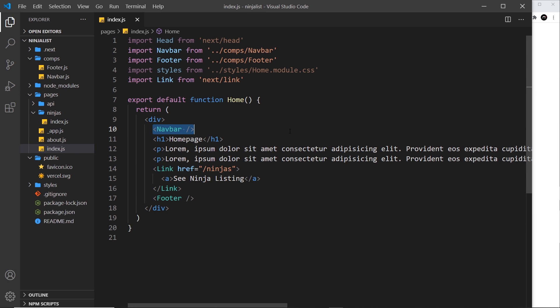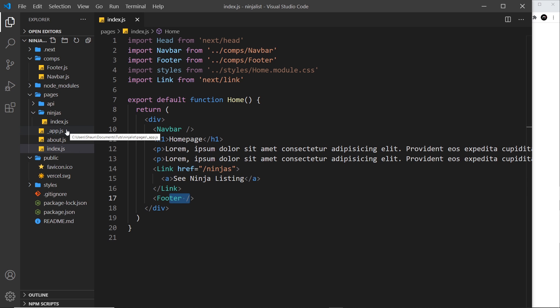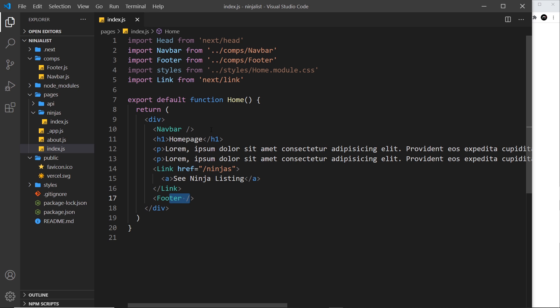We've seen how we can create these dropping components — the nav bar and the footer — which currently sits at the top and bottom of the home page. Ideally I'd like these to go at the top and bottom of every single page. I could copy and paste them into every page component, but that's not realistic, especially for larger websites with many different pages. That would be a waste of time, and if the layout changes I'd have to update every single page component.